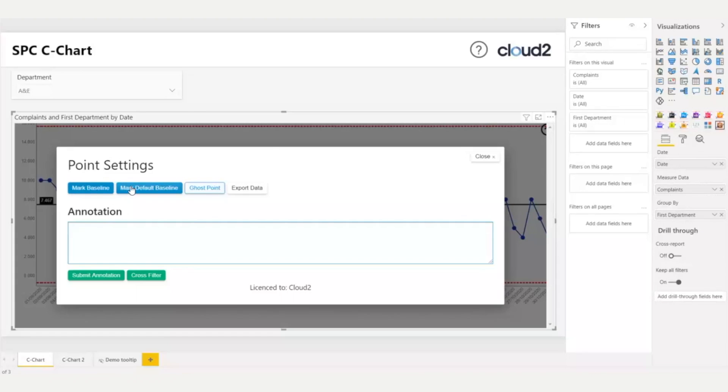and mark default baseline, which fixes the baseline for all departments to be the same. Here, I want to use mark baseline, so I click this.